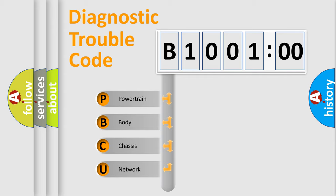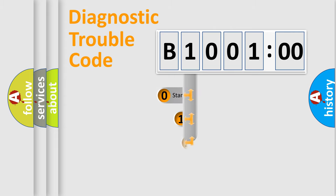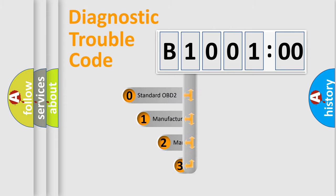We divide the electric system of automobiles into four basic units: Powertrain, Body, Chassis, and Network. This distribution is defined in the first character code.